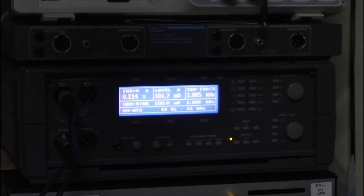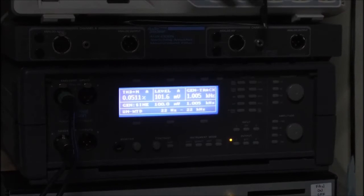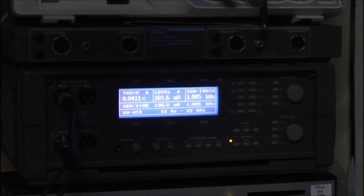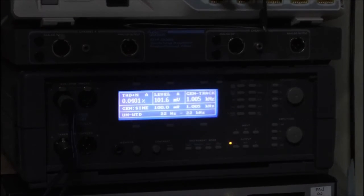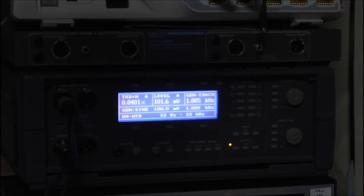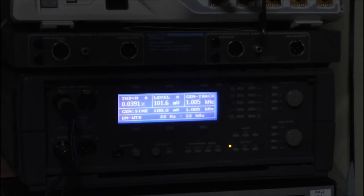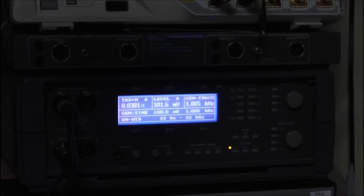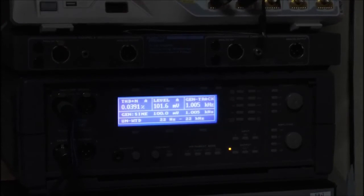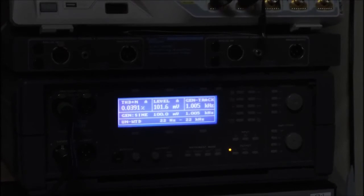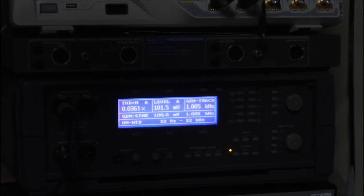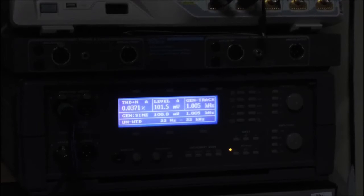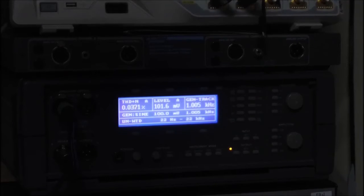The THD on here measures very good. You can see right now I'm measuring about 0.04% distortion with these settings. Very good.